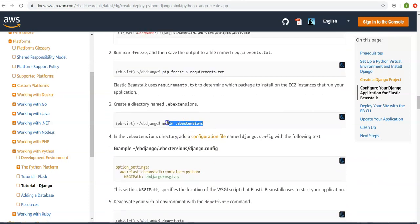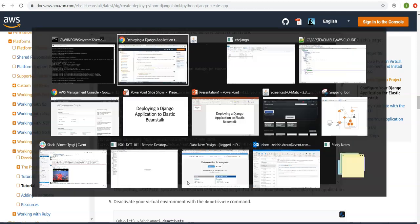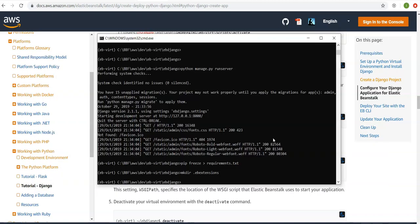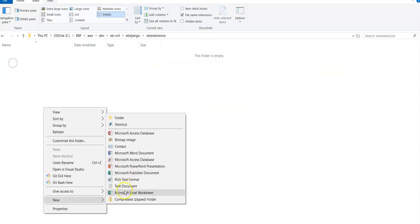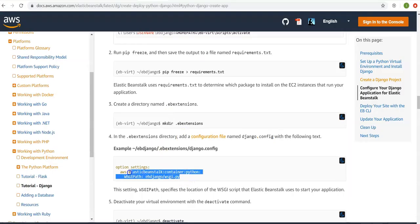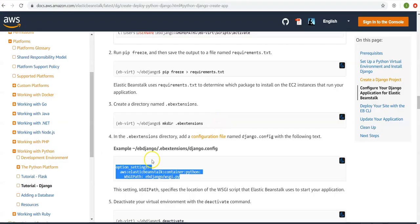Now I will create a directory called '.ebextensions' inside the Django project folder. Inside .ebextensions, add a configuration file with the required settings. I go to my .ebextensions folder, create a new file, and paste in the configuration content. This configuration specifies the WSGI path — it tells Elastic Beanstalk the location of the WSGI script to use to start the application.